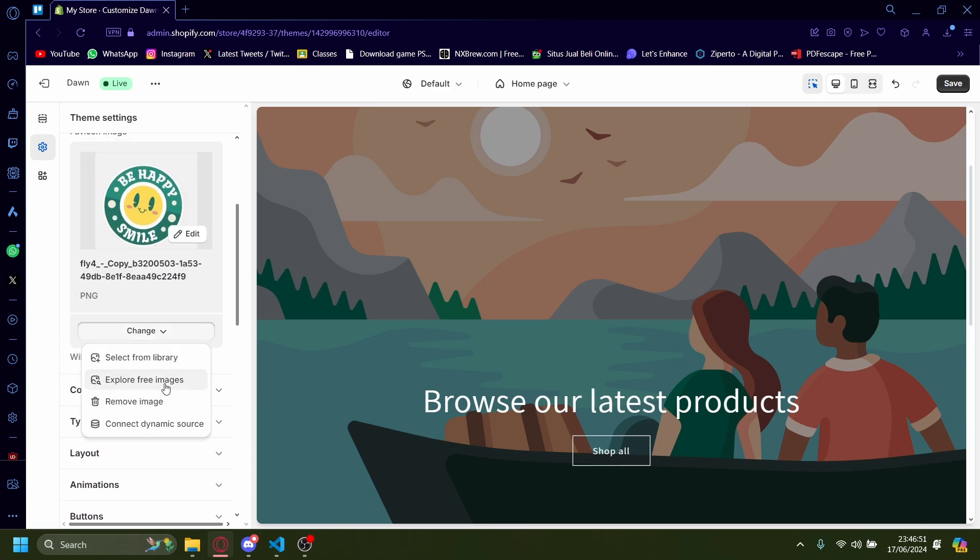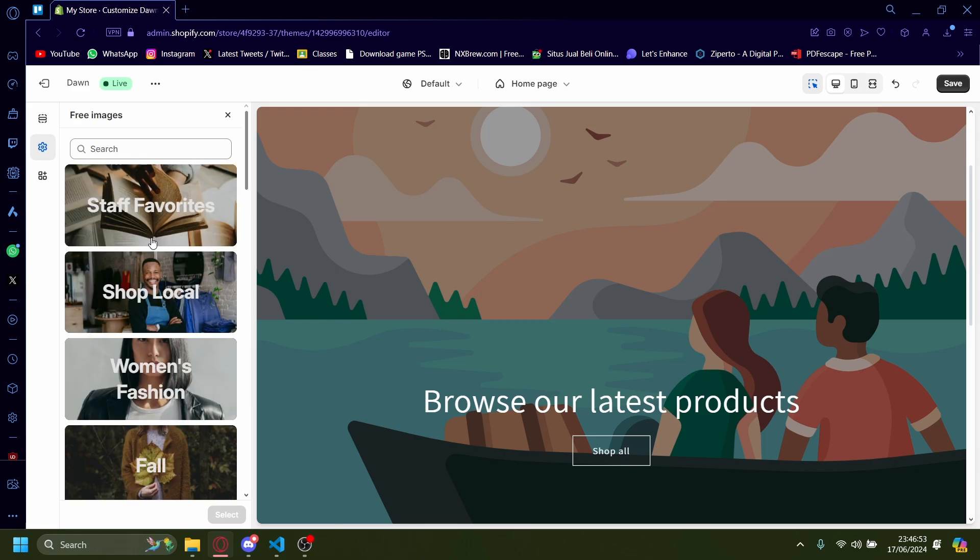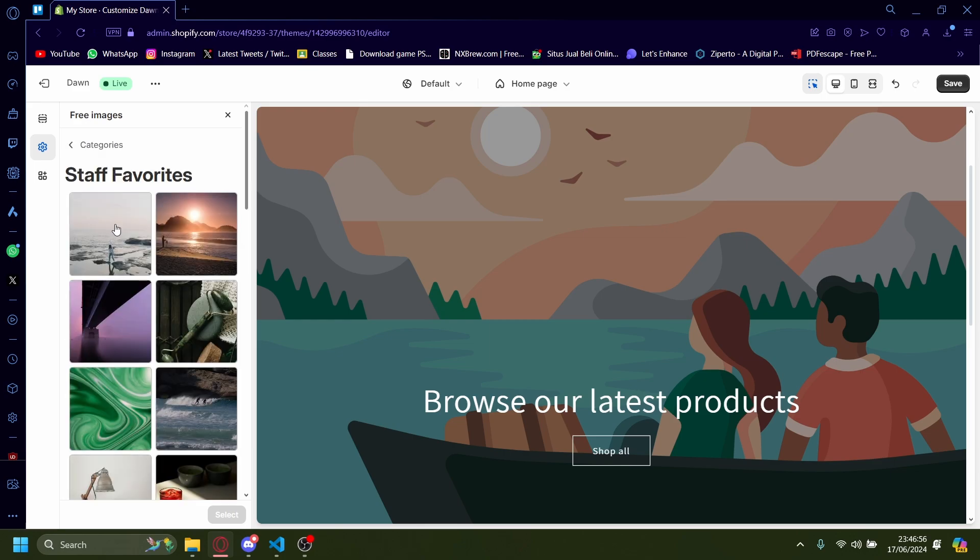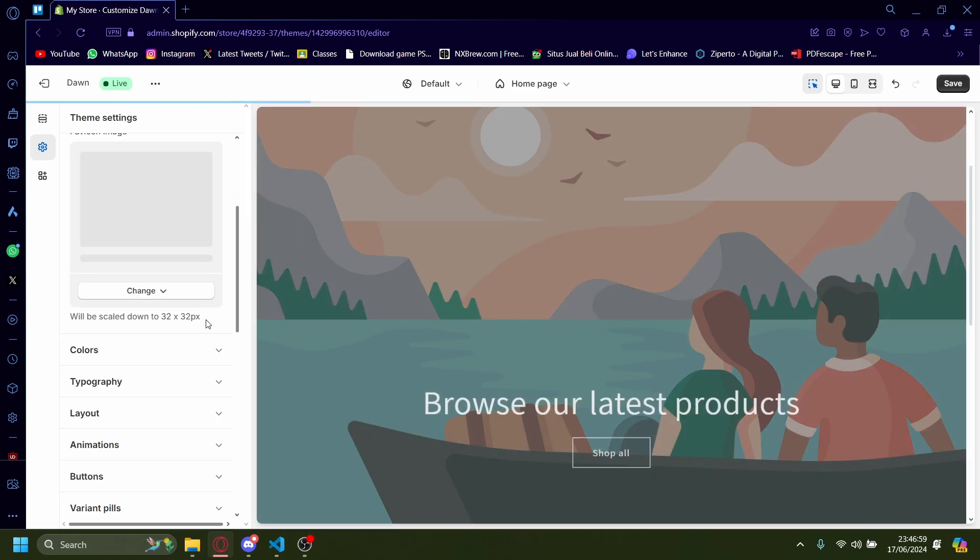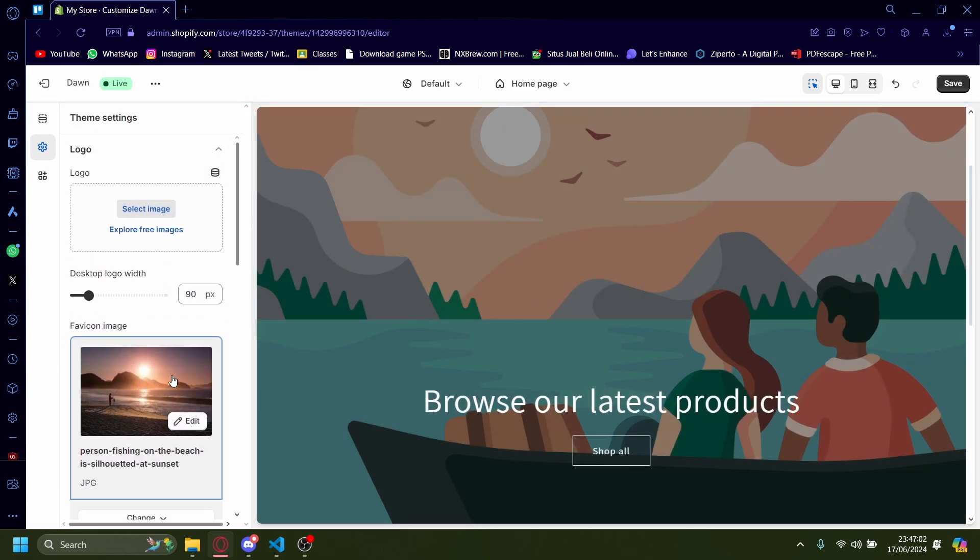Now let's try to change it again, but this time with the free images. For example, staff favorite. Let's just change it to this. Select. And then your Favicon will be changed to this.